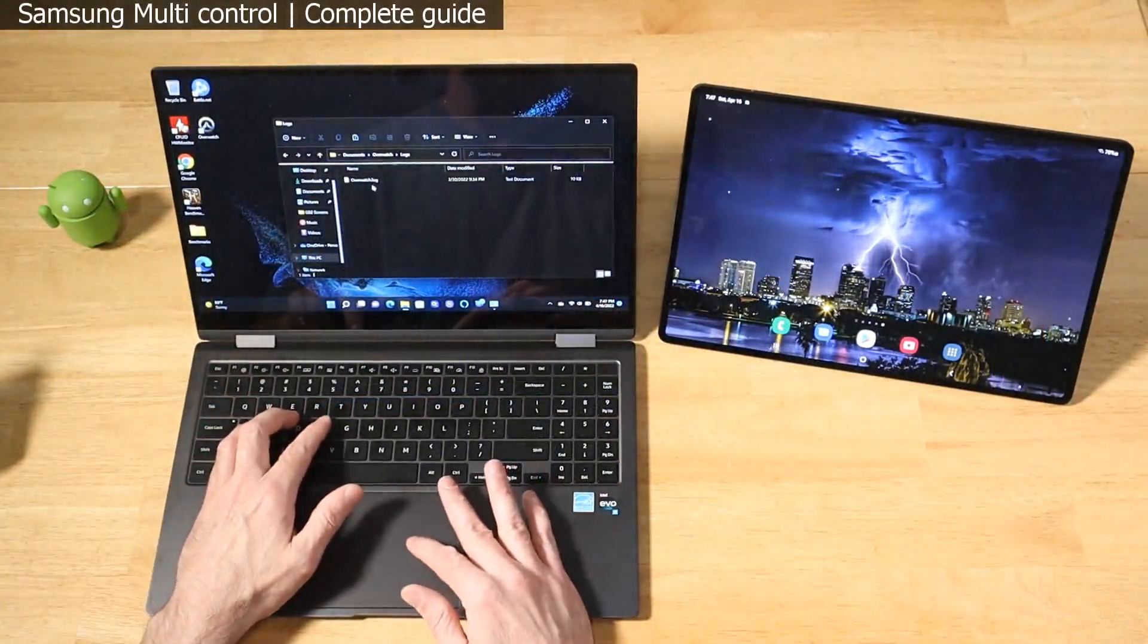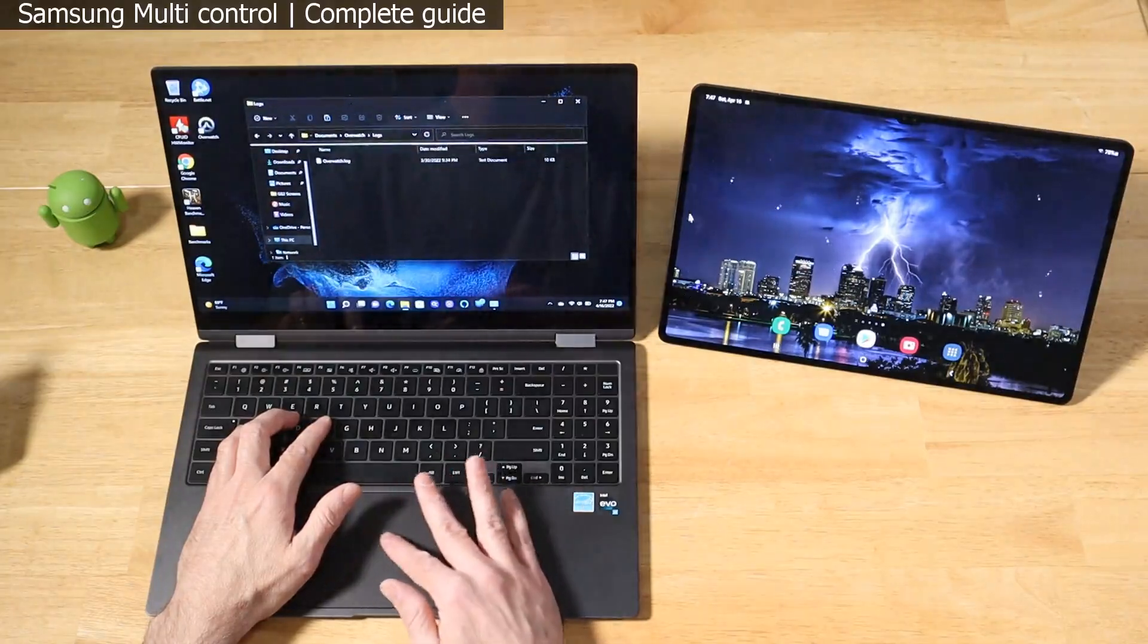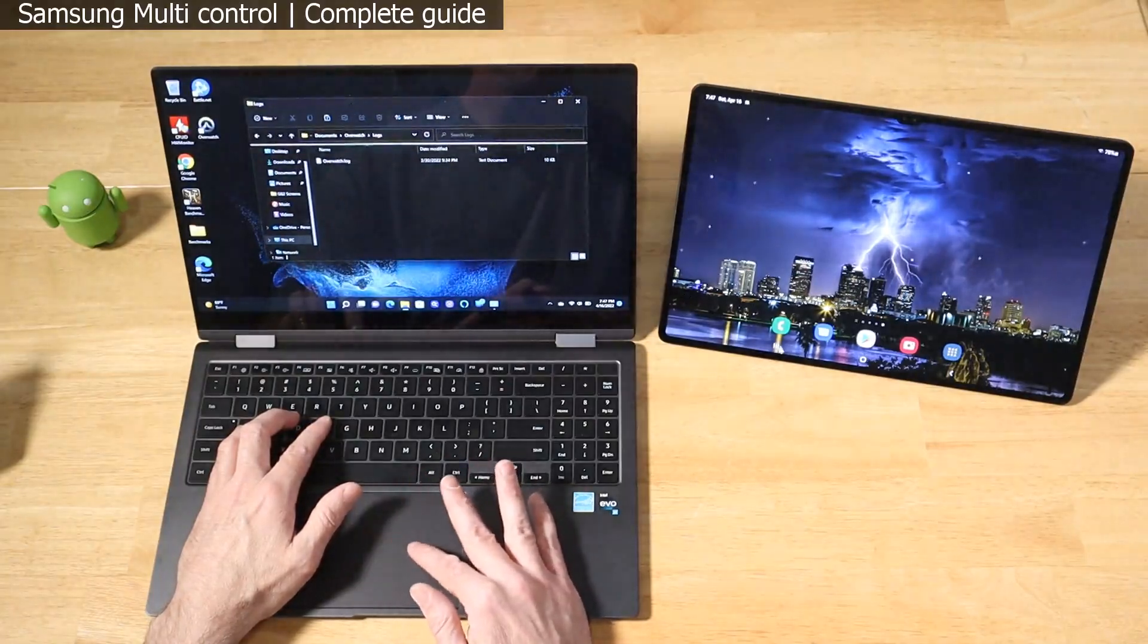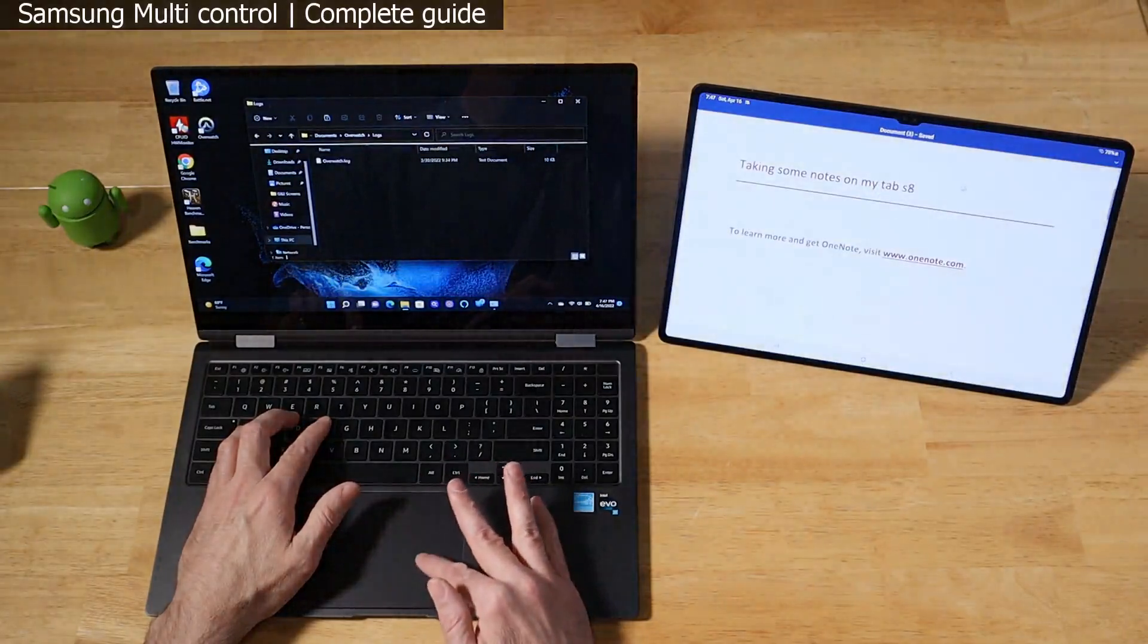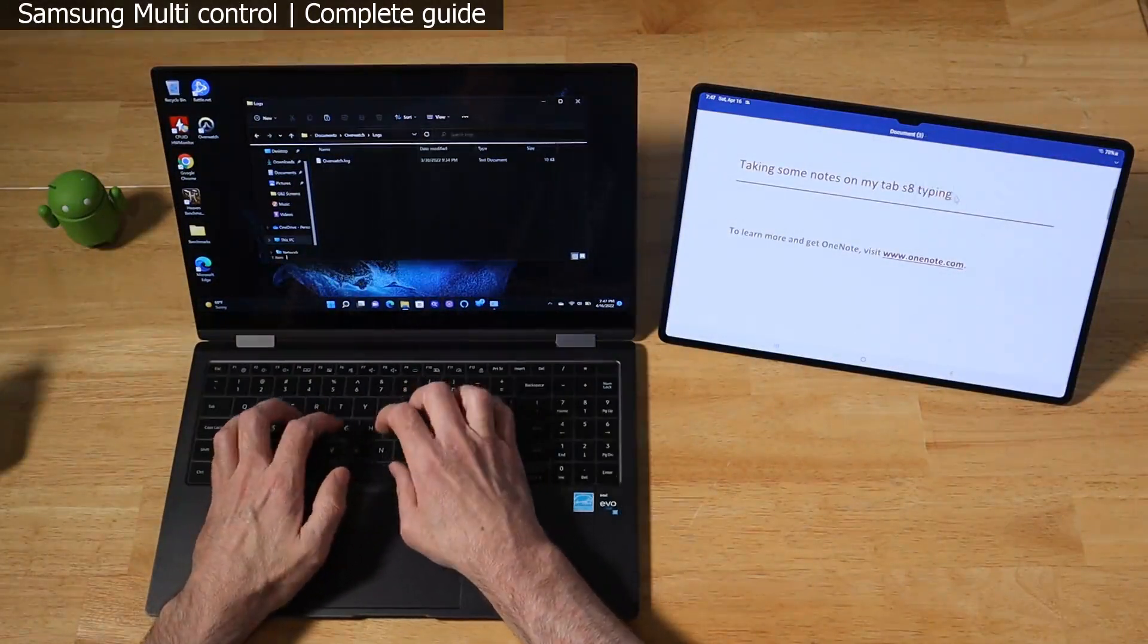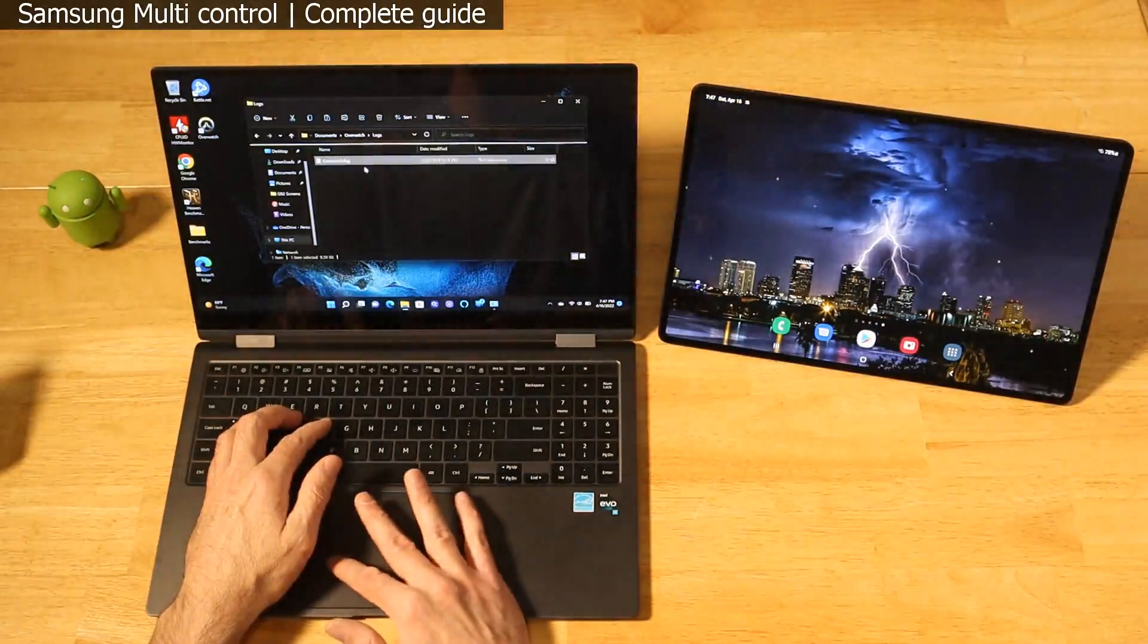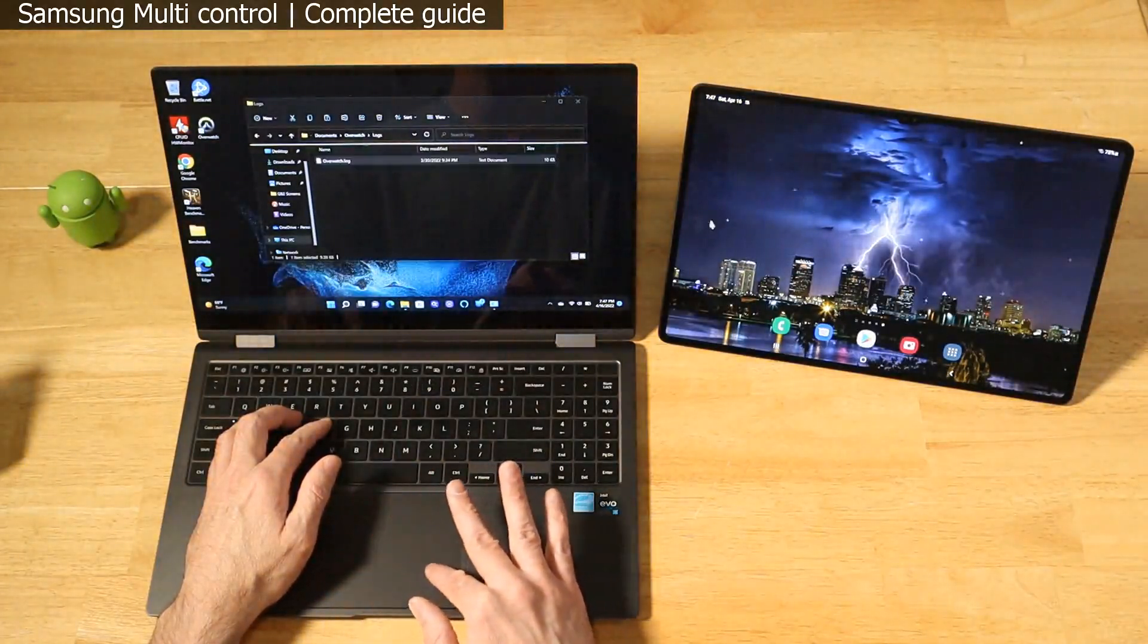We're on the Galaxy Book 2 Pro 360 just messing around with File Explorer. Head over here to the Tab S8 Ultra, go to recent apps, and open up this Word document. Just typing. We'll head over to the Galaxy Book 2 Pro 360 and grab a log file here.